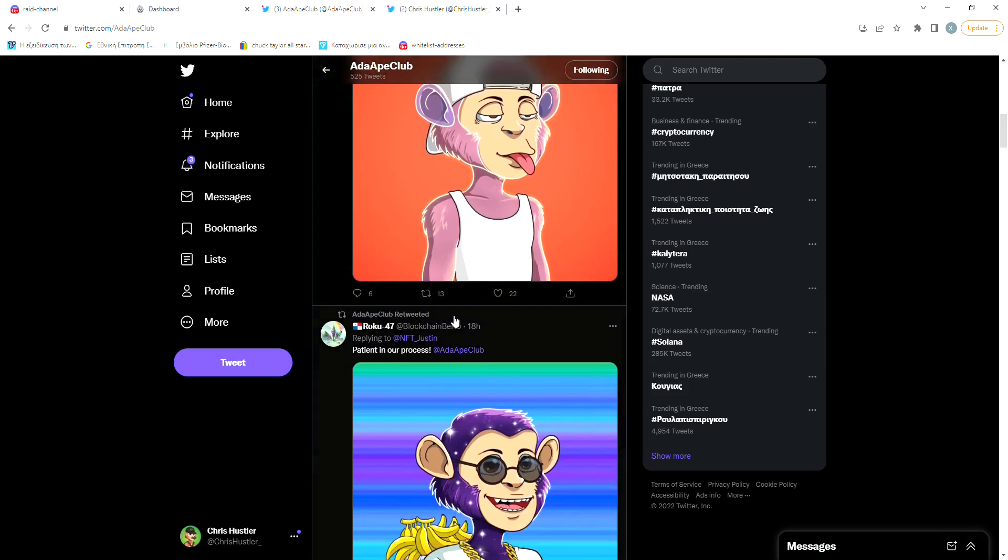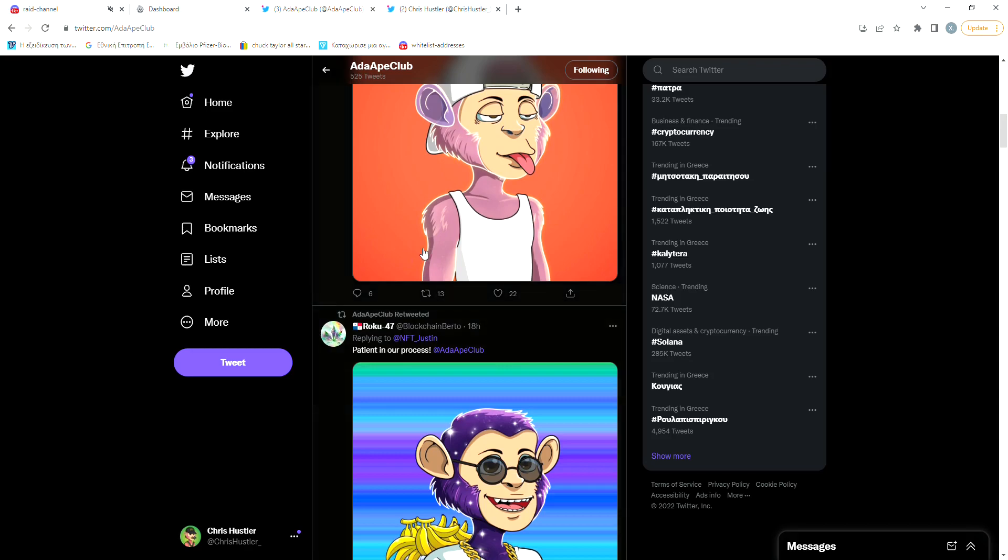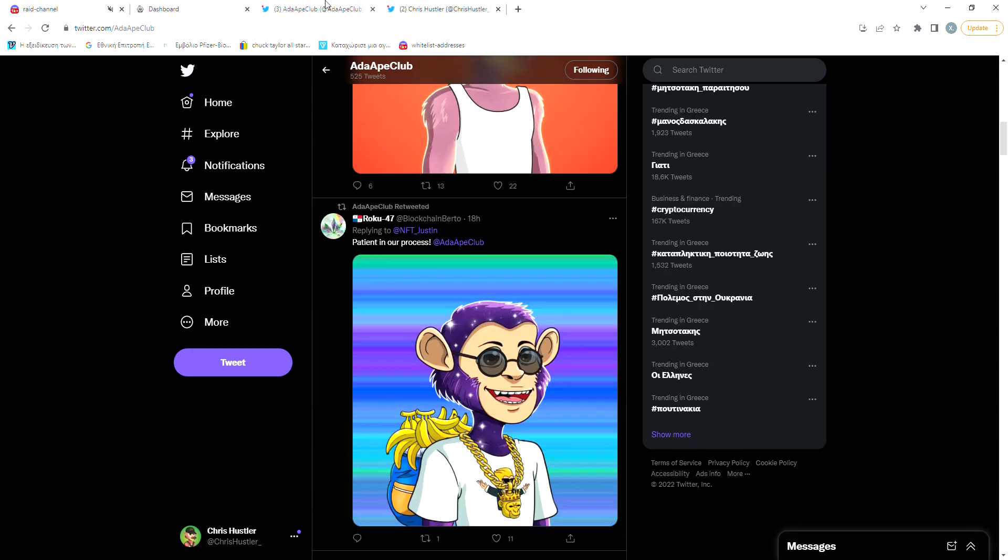They have released two collections. The first one has 2,500 apes and the second one consists of 5,000 Ada Apes. They have also released the Robot Apes, which were created from the compound of a Season 1 Ape and a Banana Upgrade token, which was airdropped to the holders.